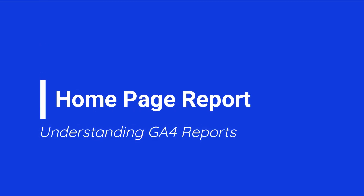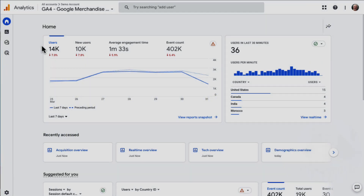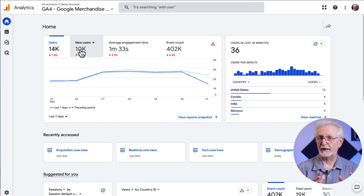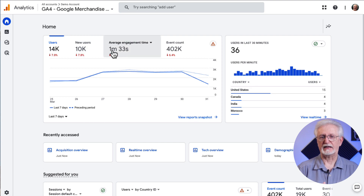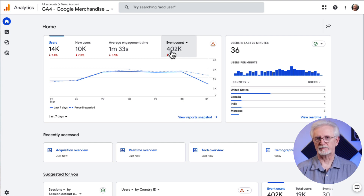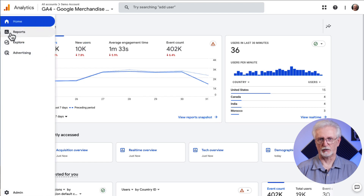Once you've created an account and added the tracking code, it's time to see what you can do with Google Analytics. On the homepage, you'll see a quick overview of how your site's performing. Under Users, you can see how many visitors came to your site. Next, you'll see New Users — how many of those had never visited your site before. There's also the average engagement time, the average amount of time visitors spend on your site, and the event count — how many events like clicks, form submissions, and other events were completed. On the left side panel, a sidebar gives you quick access to your reports.